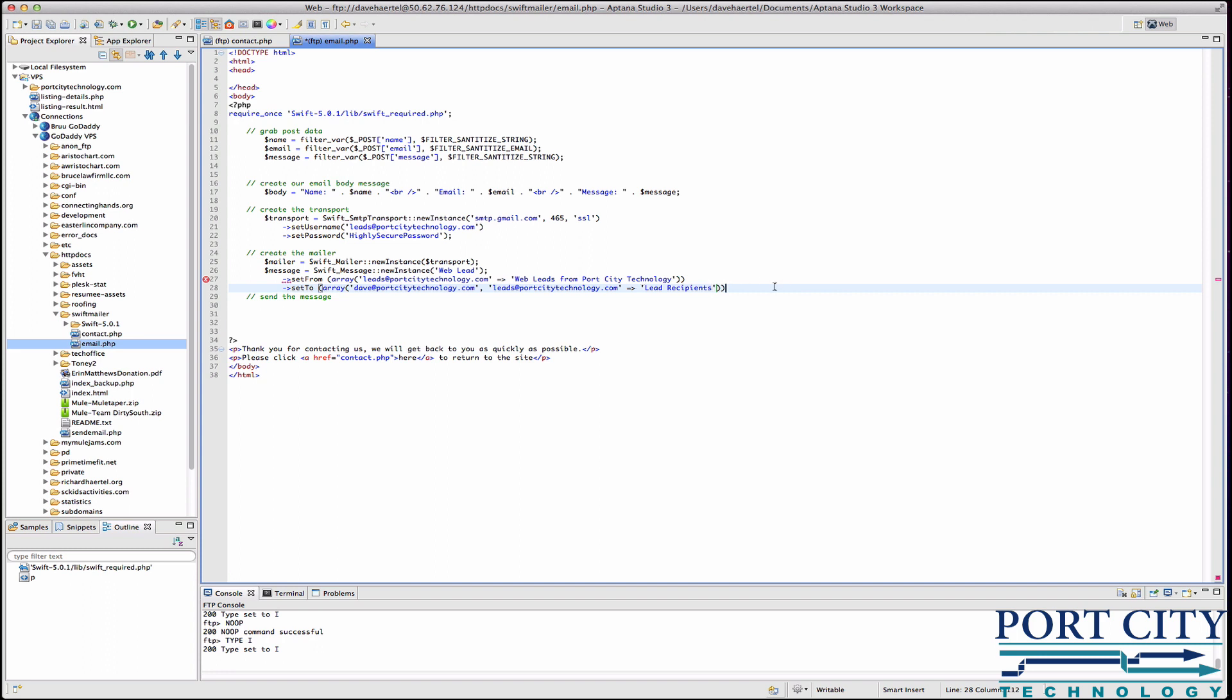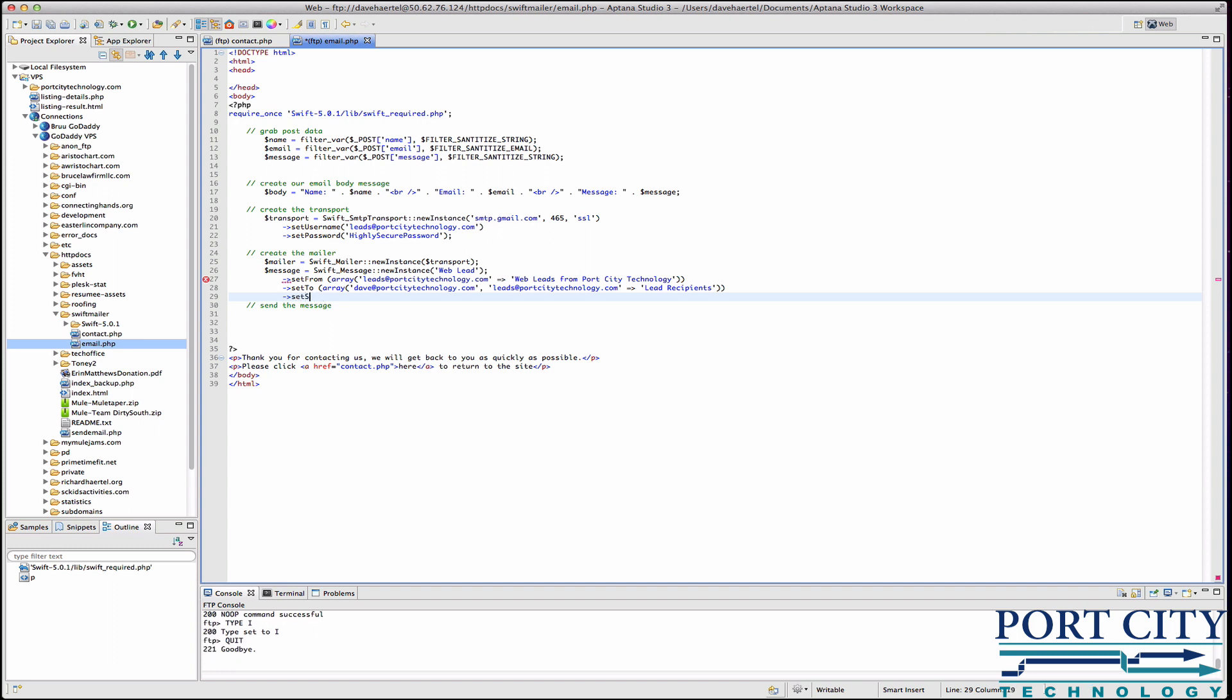Next we're going to set the subject. Now you can, if you want to, create a subject form and let the user create the subject. To me I don't really like that idea. I like to be organized and I want to be able to see where it's coming from. So I set the subject hardcoded to web lead from wherever.